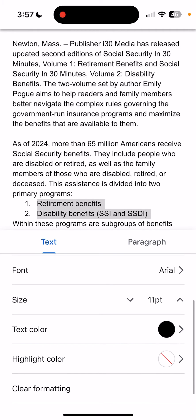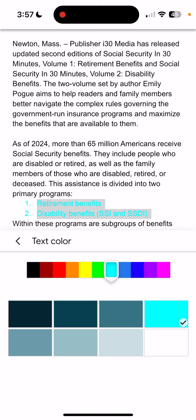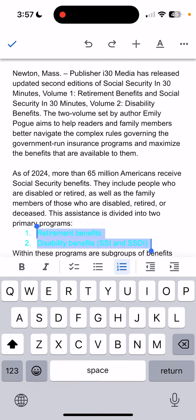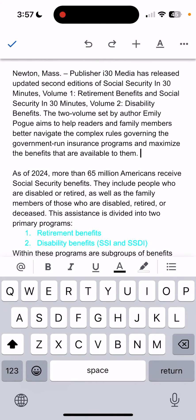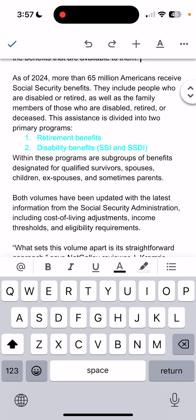Right now it's black. I'm going to tap that and then select, let's say, green or blue. And then you can just get out of that and you can see the text is blue.